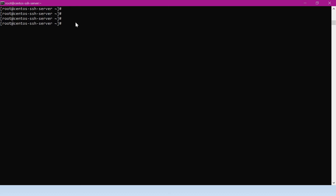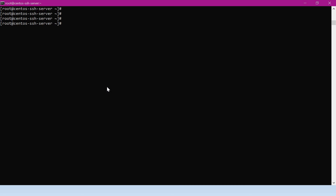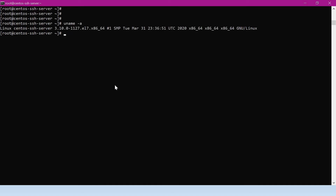Here we have two machines — one is the server machine and another is the client machine. For the server, I have chosen a CentOS machine. Let me verify the version of this operating system. The version is EL7. We can use the same commands in this session for EL8 as well.